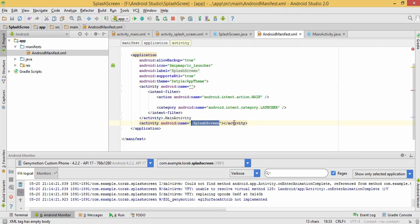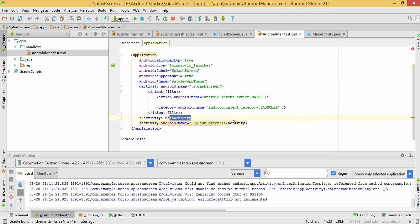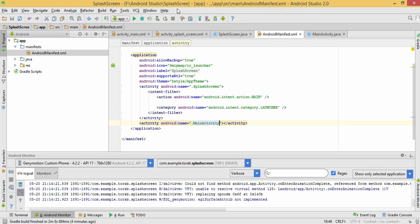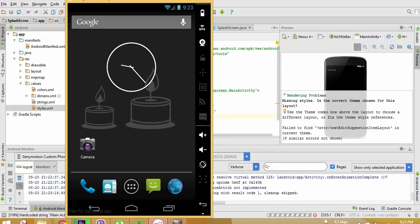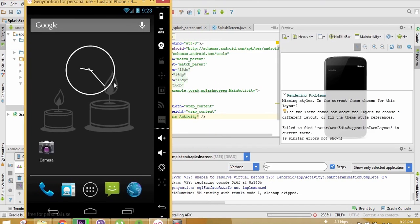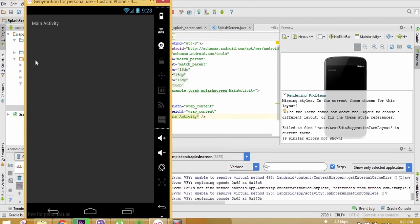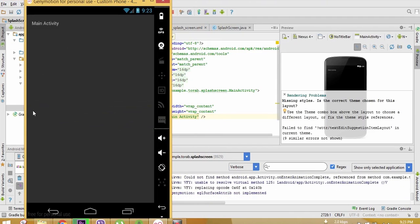Our splash screen is ready to be used. Let's just run this app. This is my splash screen and this is main activity. Thank you everyone, please like, share, and subscribe to my channel.